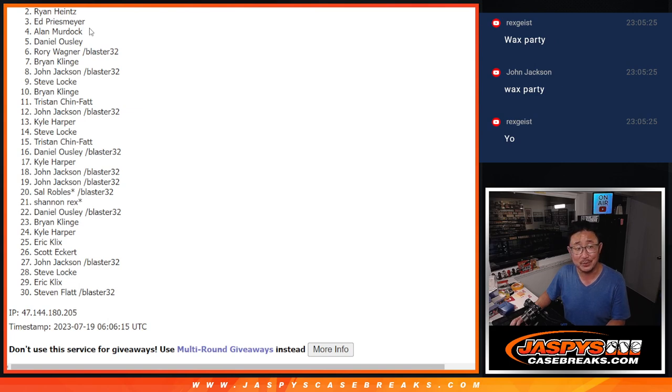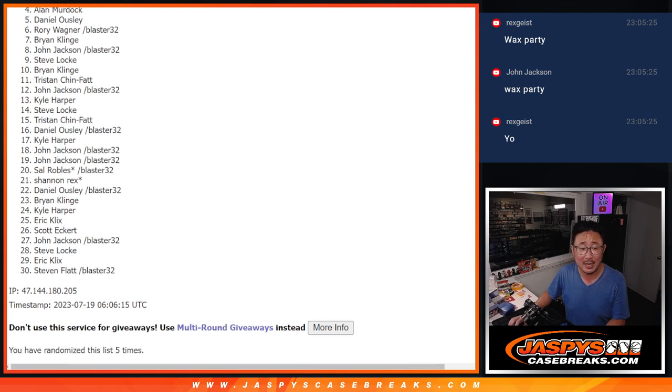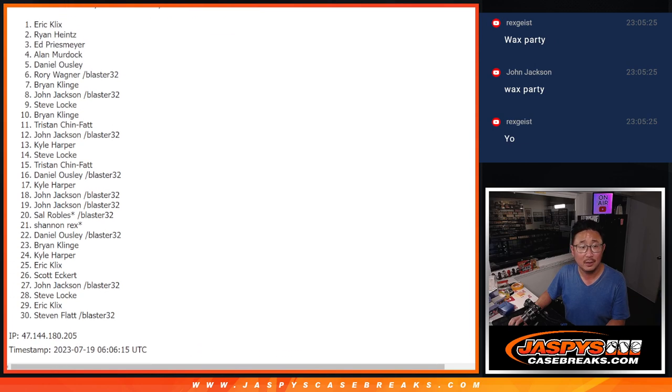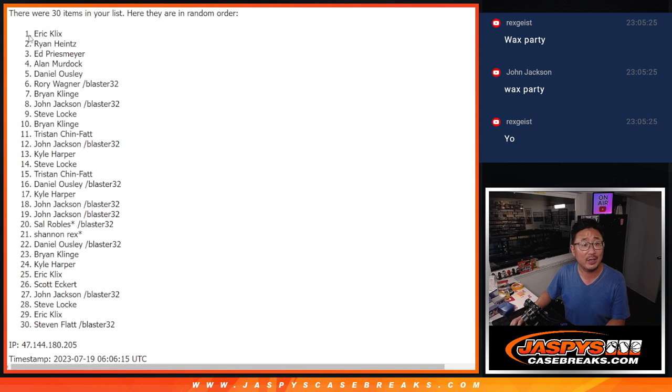JaspiesCaseBreaks.com. Happy times though for Eric Clicks.